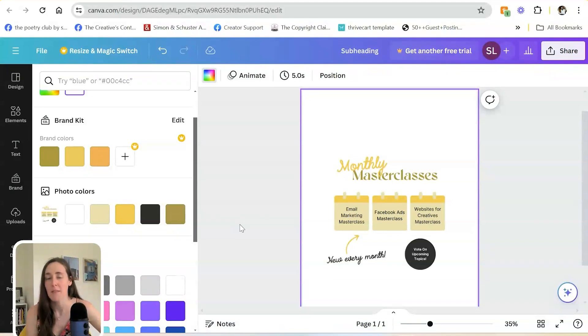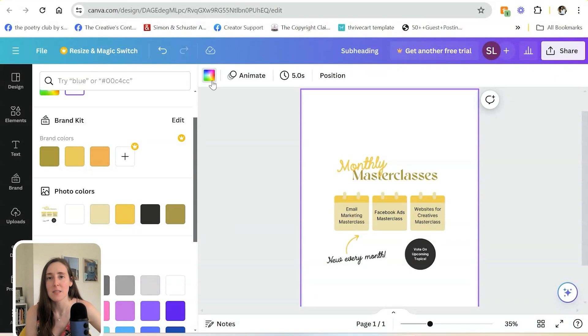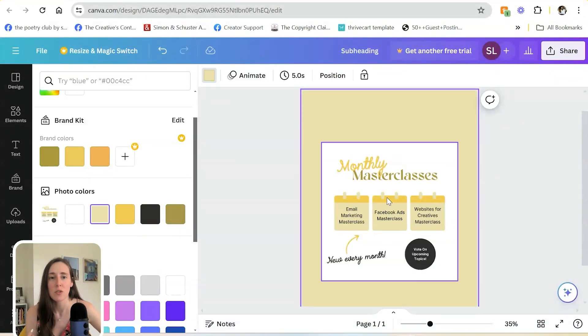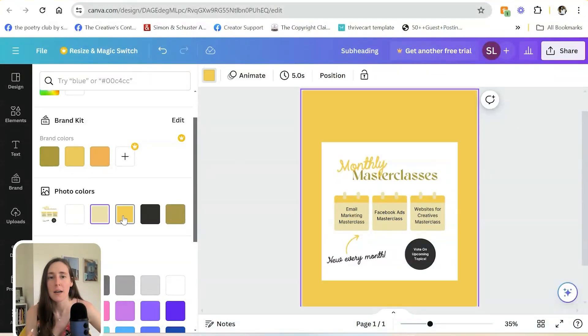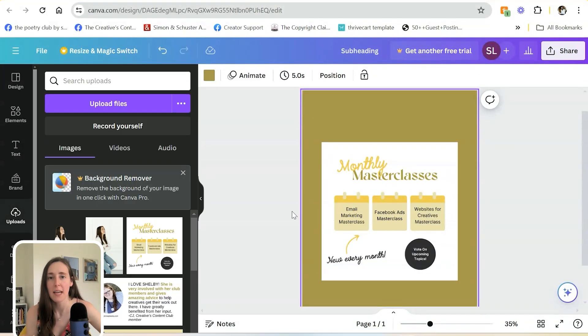If you don't want to pay for the brand kit, or you want to pull in colors from a photo that you're already using, you can easily do that and change the background color to match that color or any of the different colors that it's pulling in from this graphic.